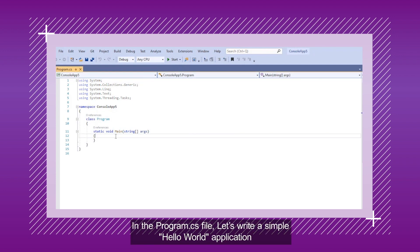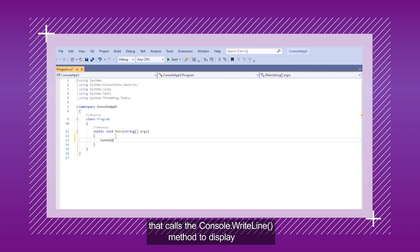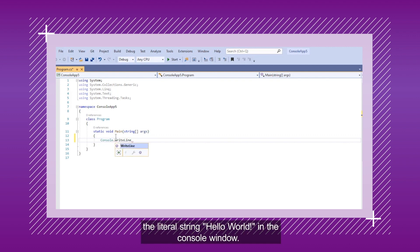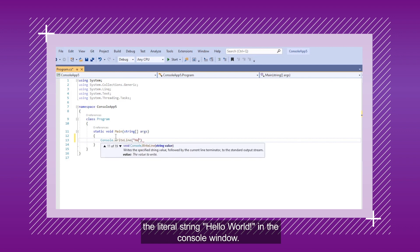In the Program.cs file, let's write a simple Hello World application that calls the Console.WriteLine method to display the literal string Hello World in the console window.